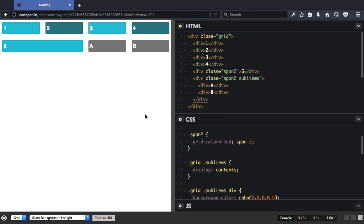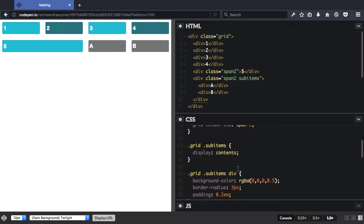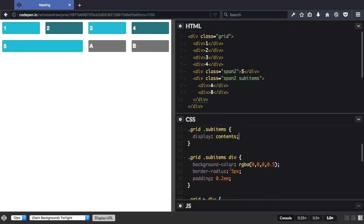What you can see though is that the background color, the other styling on these elements, which is set up here, that remains. So it's just the box generation that's affected by display contents.